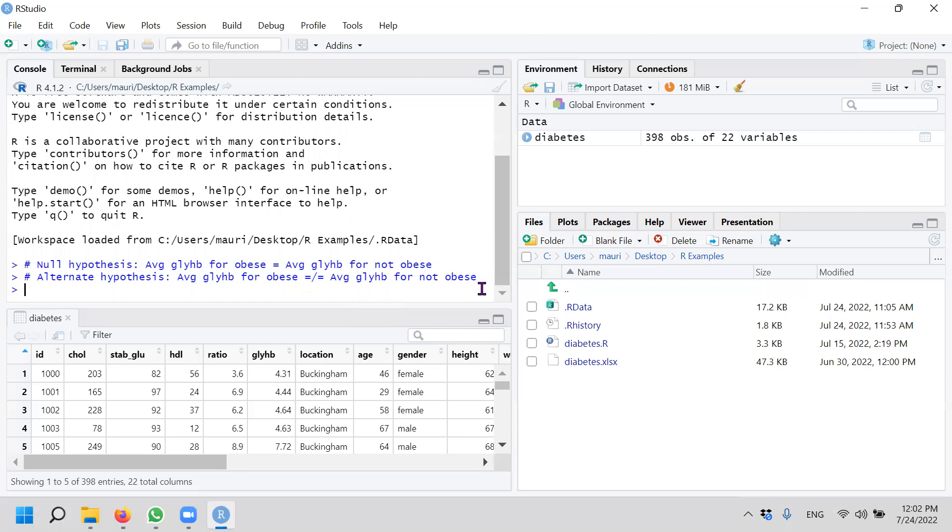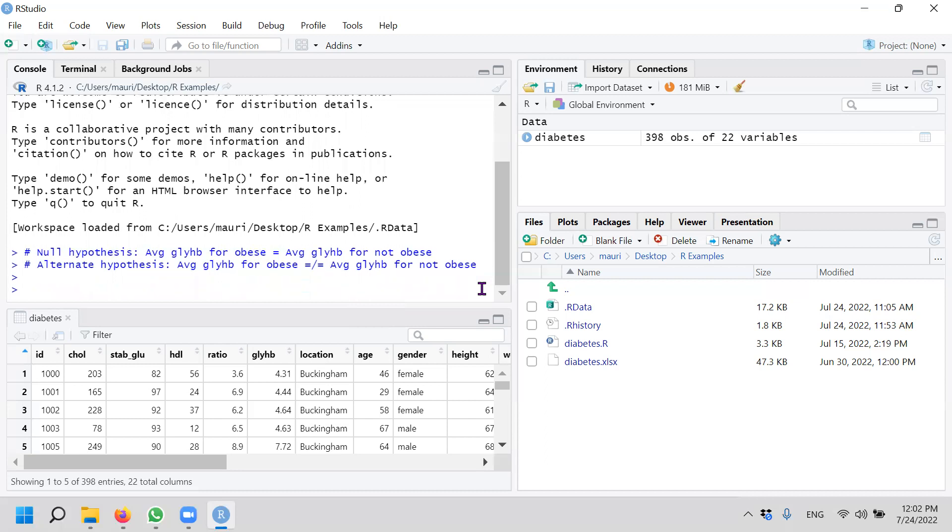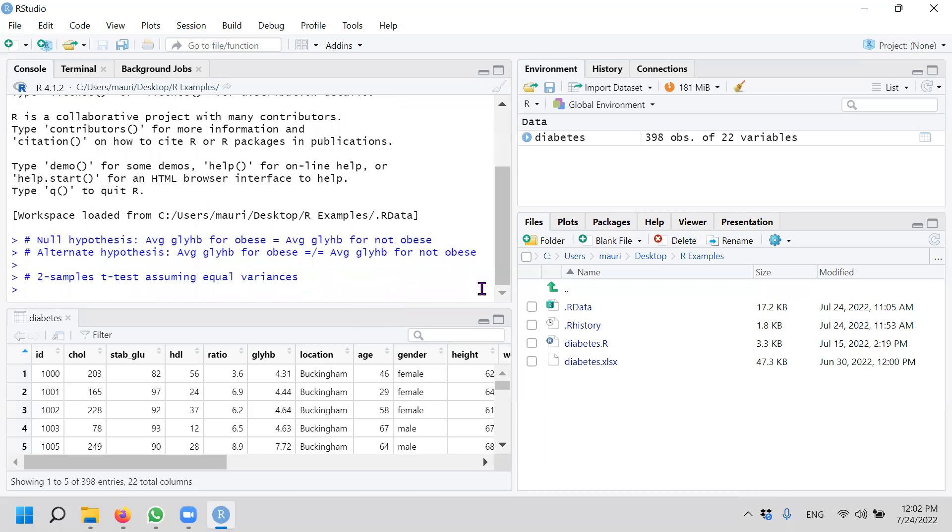So let's do the first one. We want to do two samples t-test assuming equal variances. Whether you use equal or unequal variance, you have to decide on whether the variances can be assumed equal or not. And that is the topic of our previous video. We have Levene's test for homogeneity of variances. So let's do this.